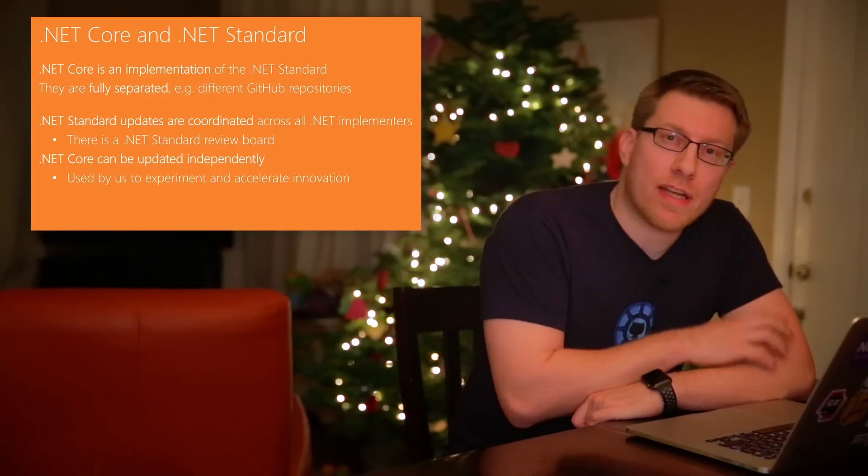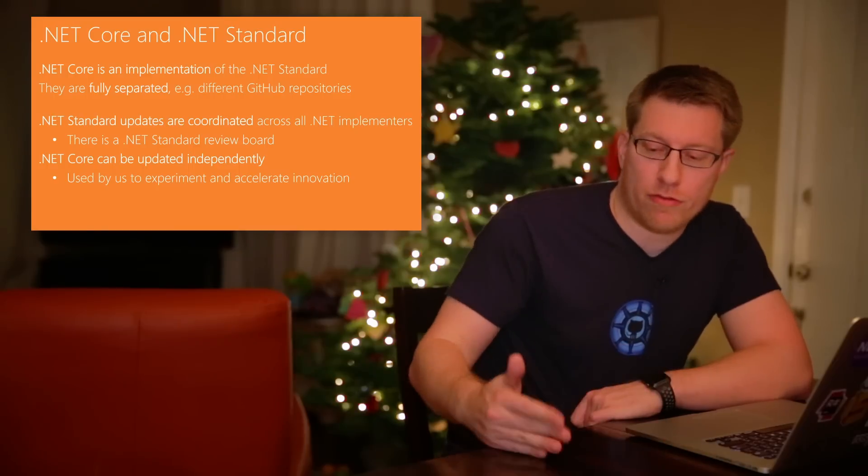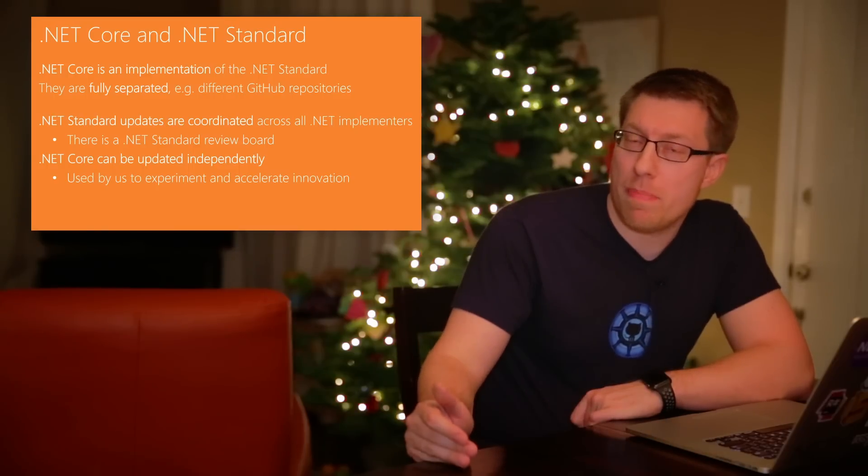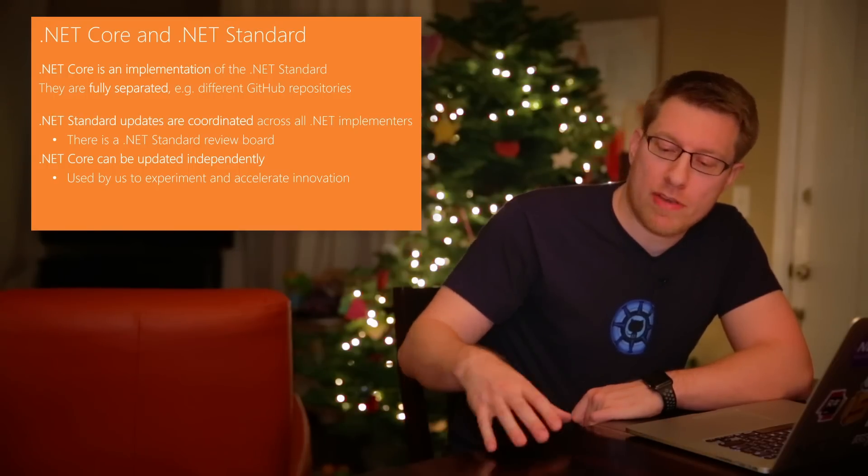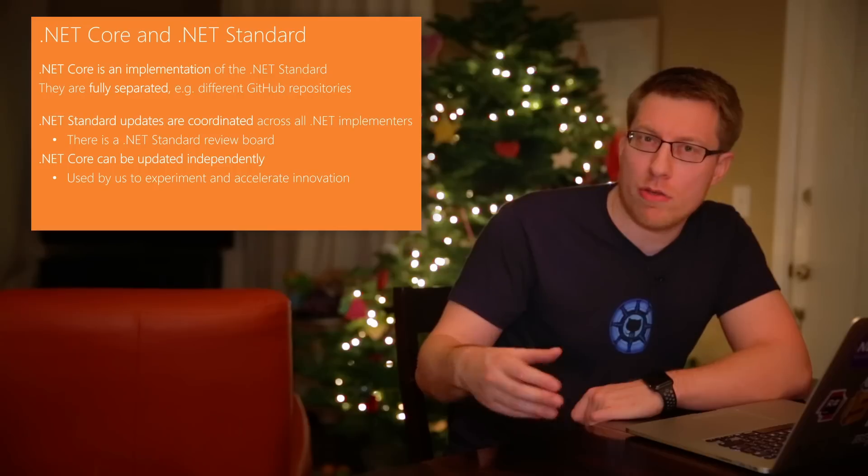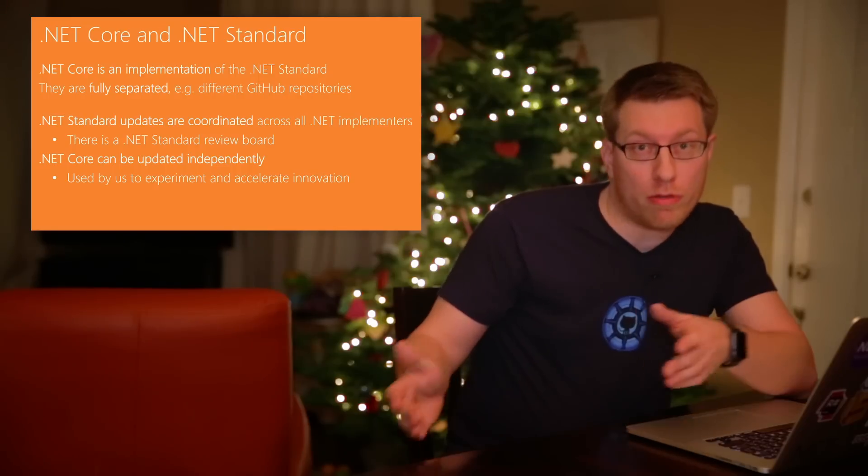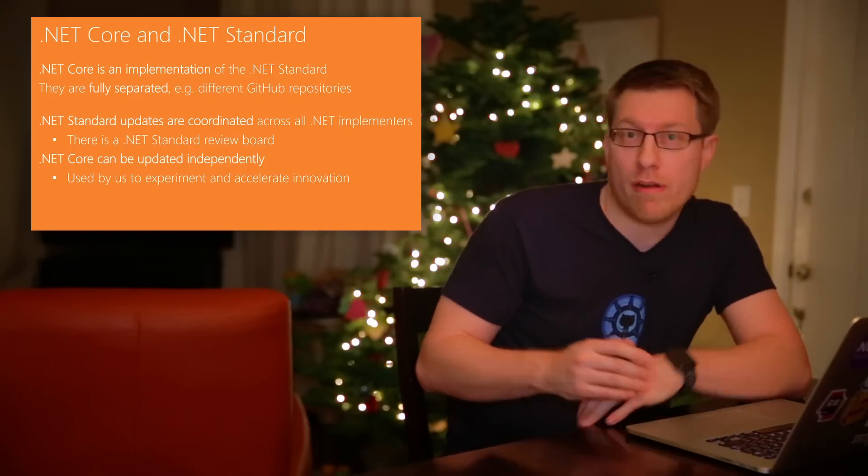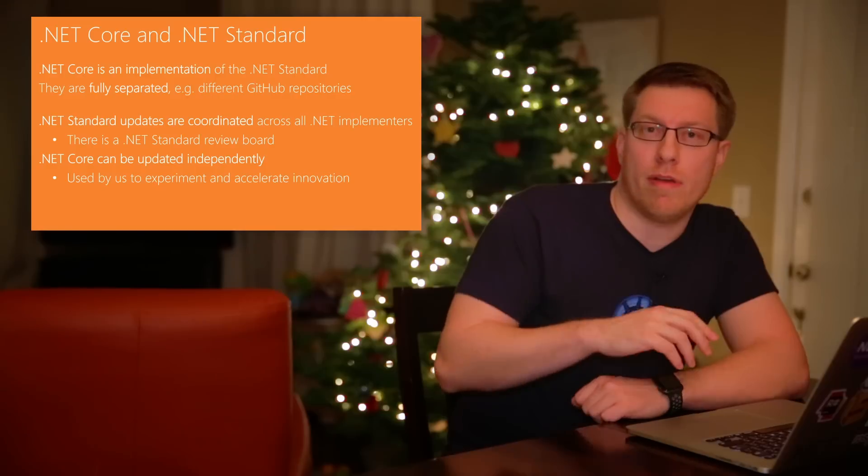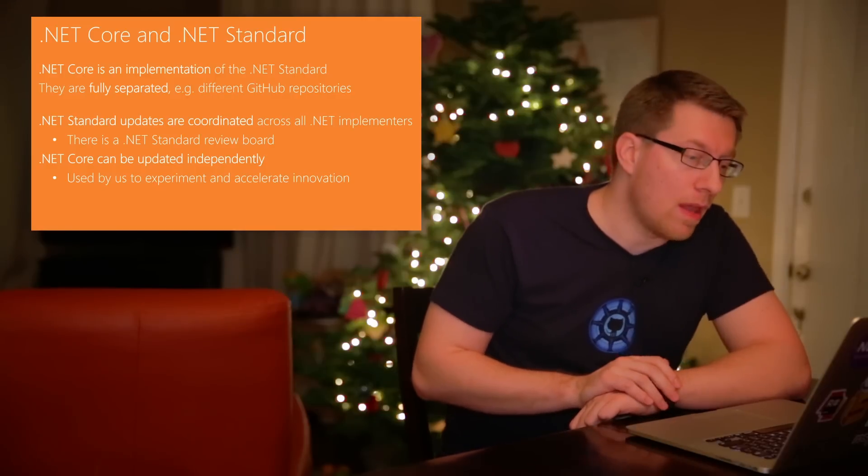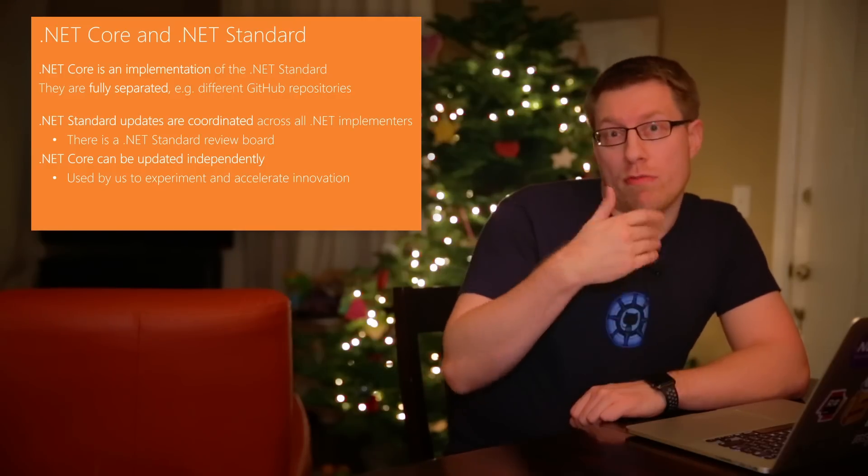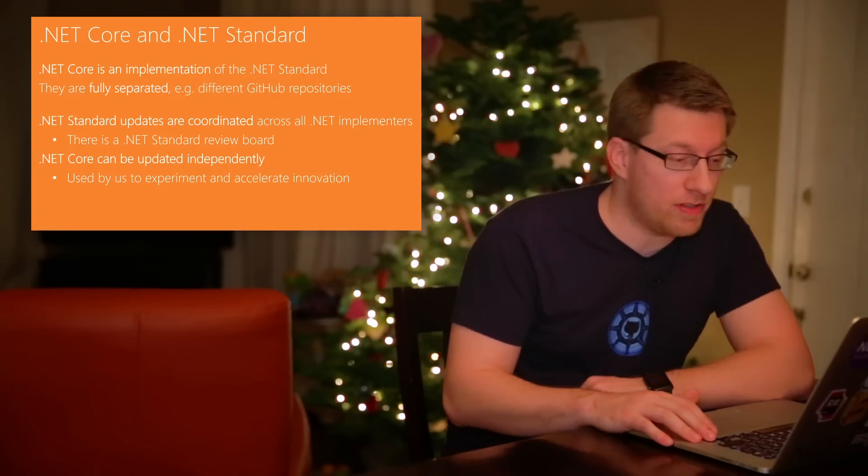And that is actually kind of nice because it means we can rev .NET Core as fast as we see fit. And then when we actually find concepts that we think should really be universally available on all .NET platforms, we simply take it back to the .NET Standards body, review the APIs and then add them everywhere. But the key thing is we can rev .NET Core independently of the standard.